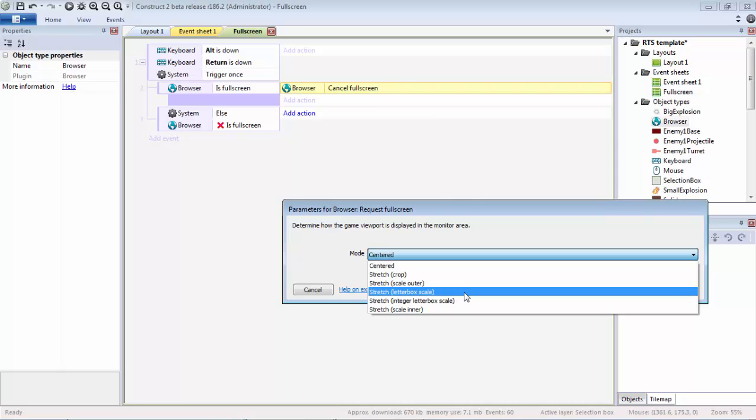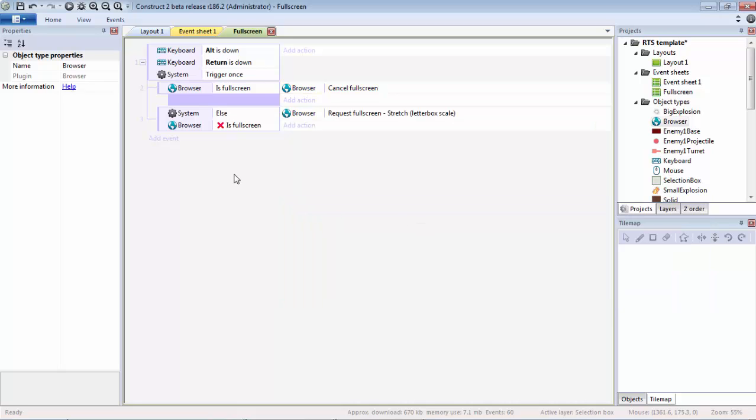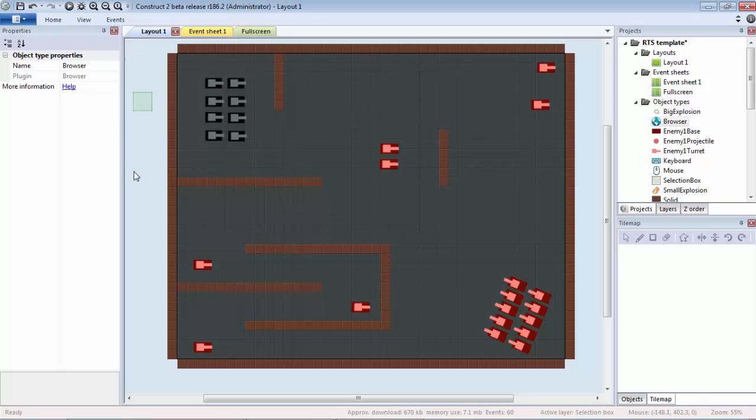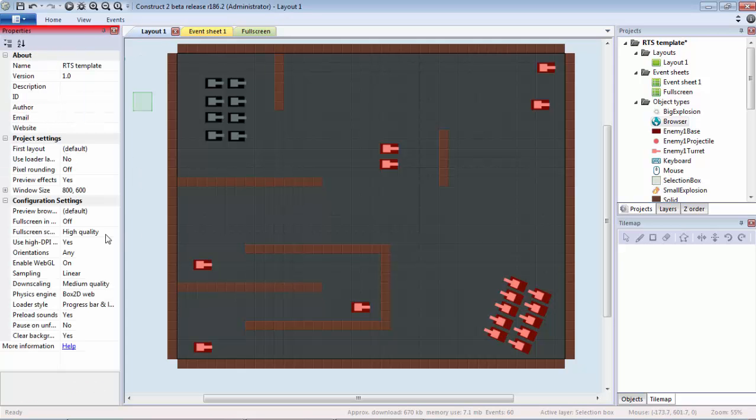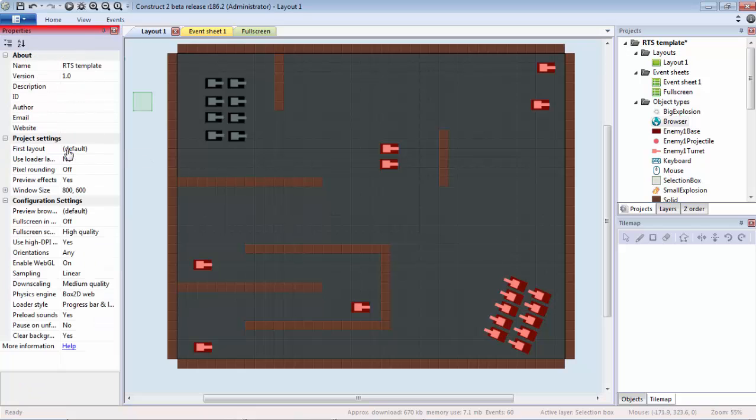What we want to do is use the Letterbox Scale so that way it stretches as we would expect it to in fullscreen. You can mess with this if you want. I would recommend just programming it this way just so you can get a feel of how it works.